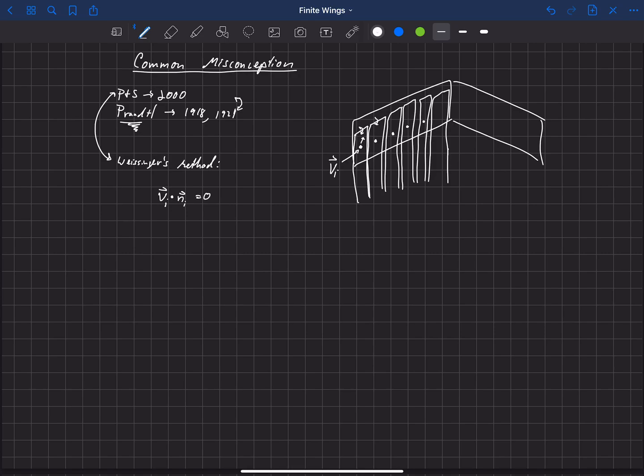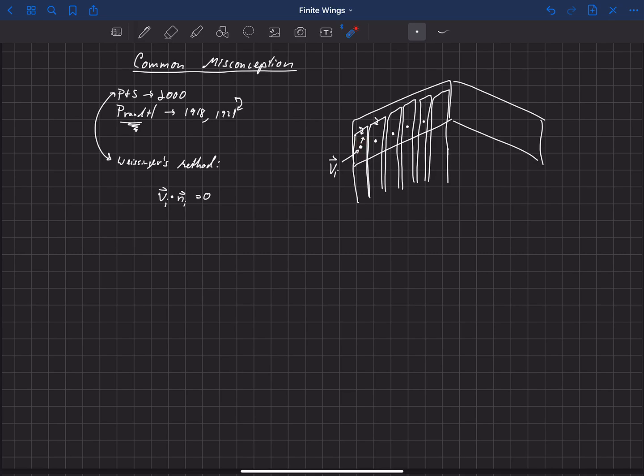So essentially what he's saying is the velocity at this location, at the three-quarter chord, has to be tangent to the planform. Or to the chord line really, or you can also use the camber line.